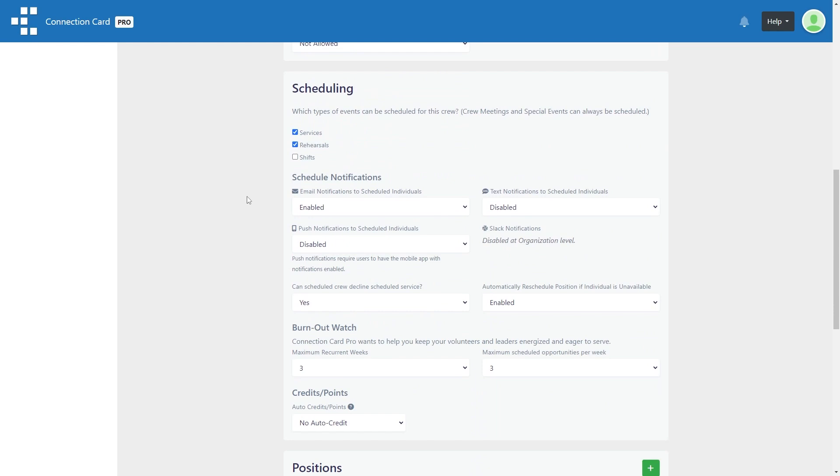When creating or editing a crew, scroll down to the scheduling section. Here, check which types of events you plan on scheduling for this crew. This may be services, rehearsals, or shifts.